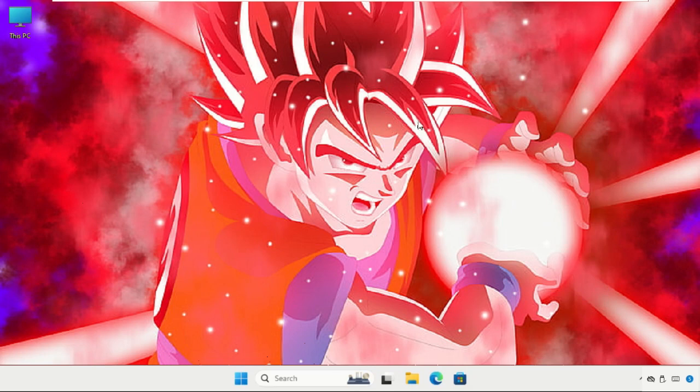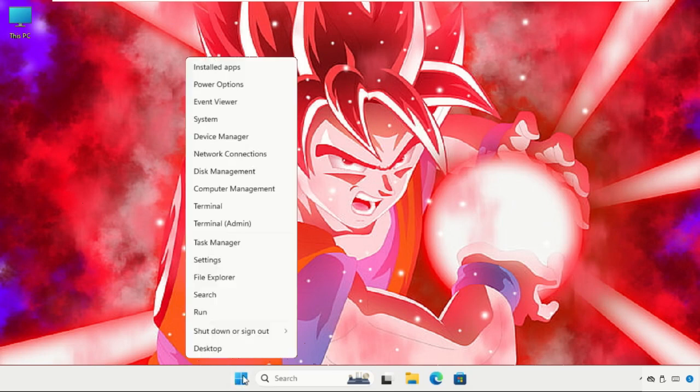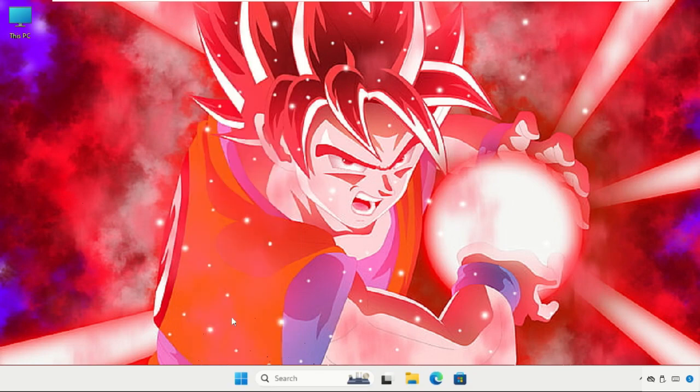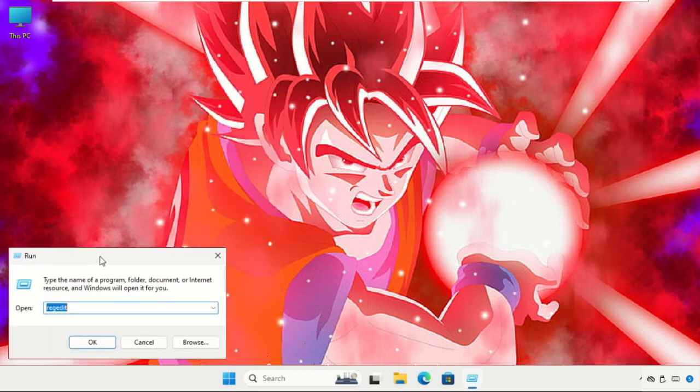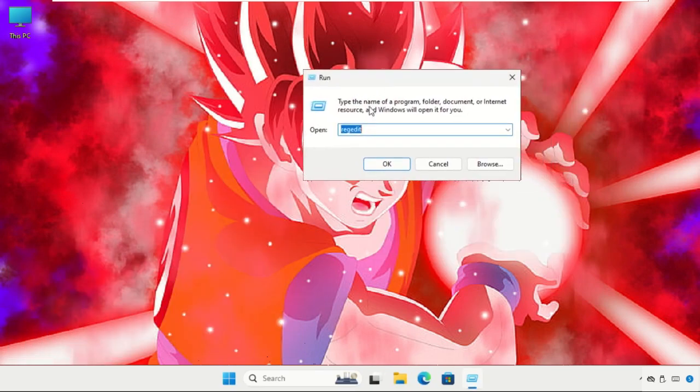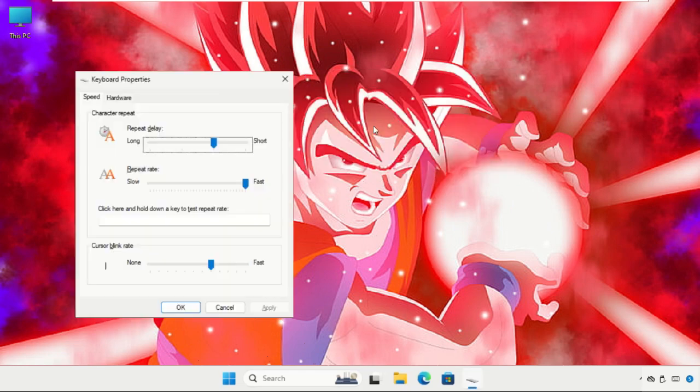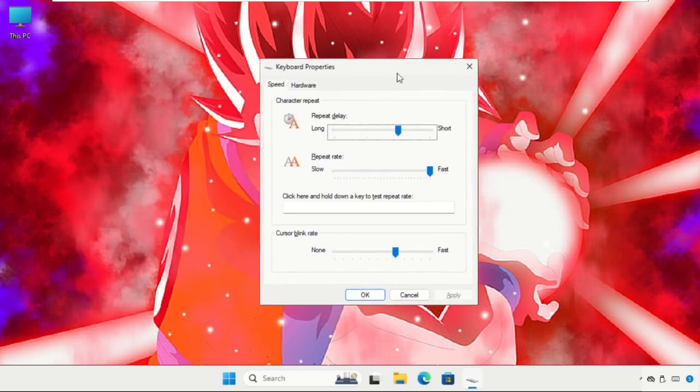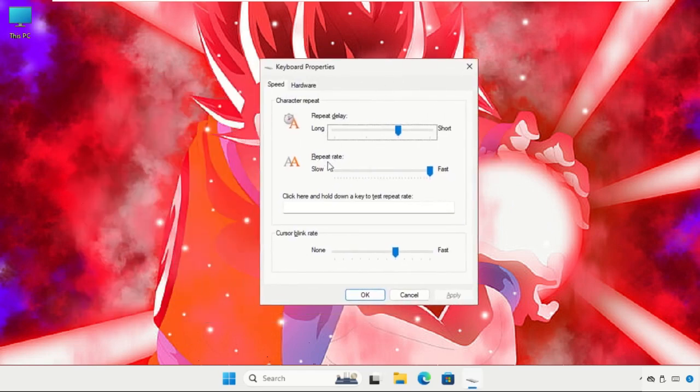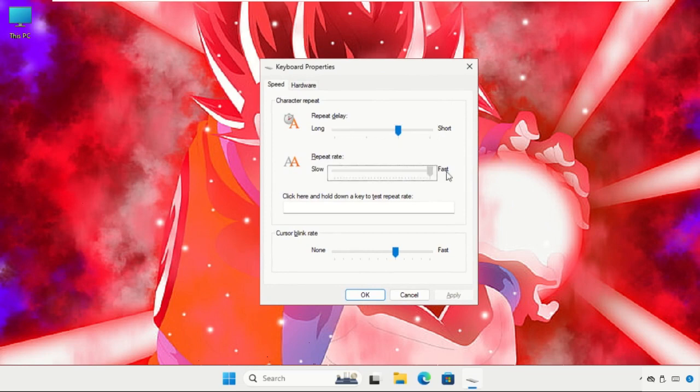Again, just right-click here, click on Run, and then we have to type 'control keyboard' and hit Enter. Make sure you set the repeat rate up to the highest level. This will fix the issue.